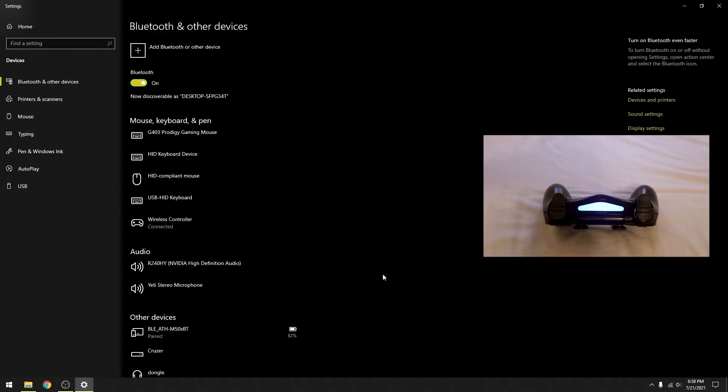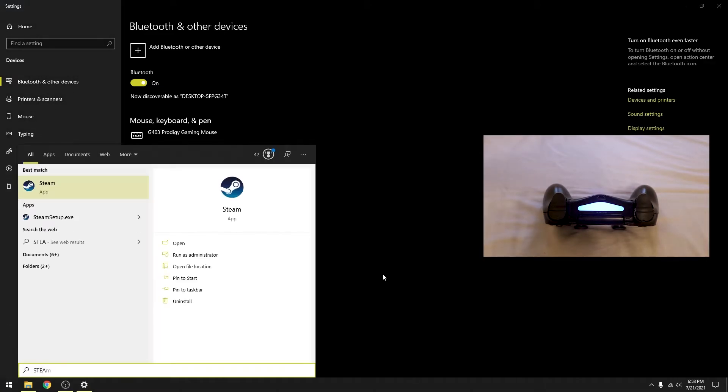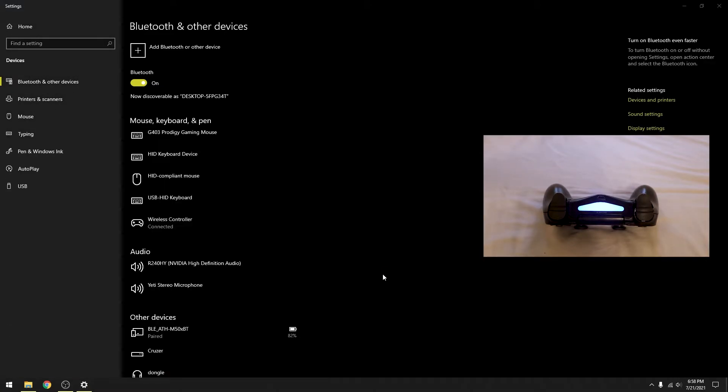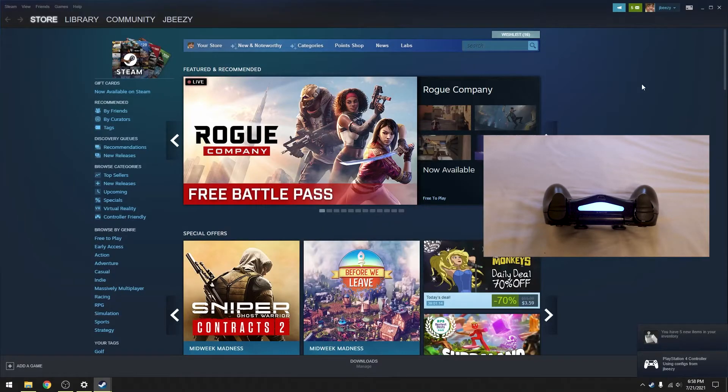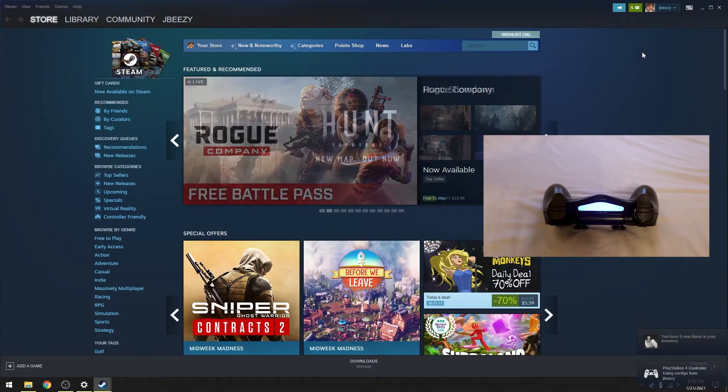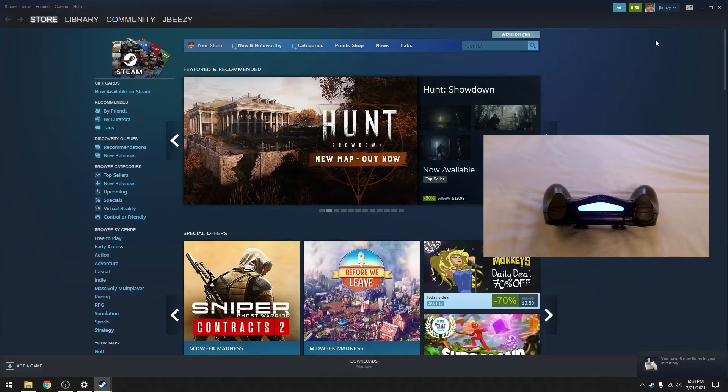There's no use of a controller connected to your PC through Bluetooth if you can't use it in Steam. So next, go to Steam and open up your Steam application. Go to big picture mode.